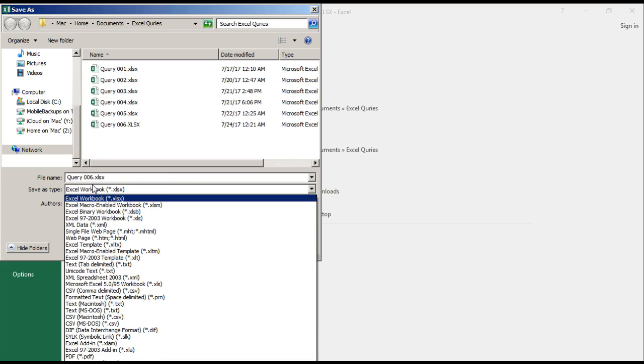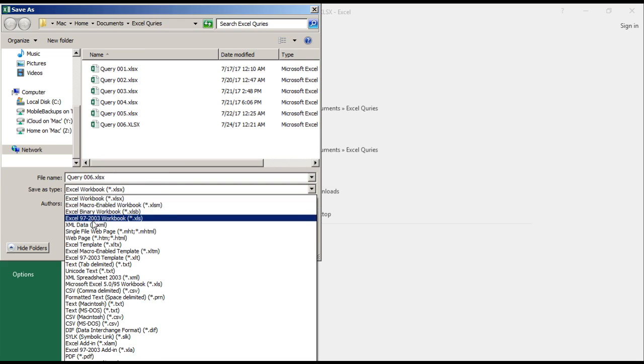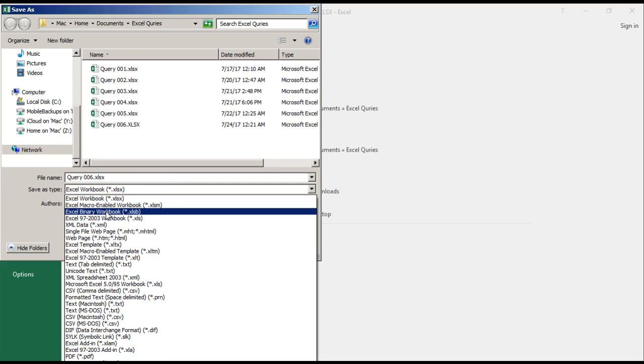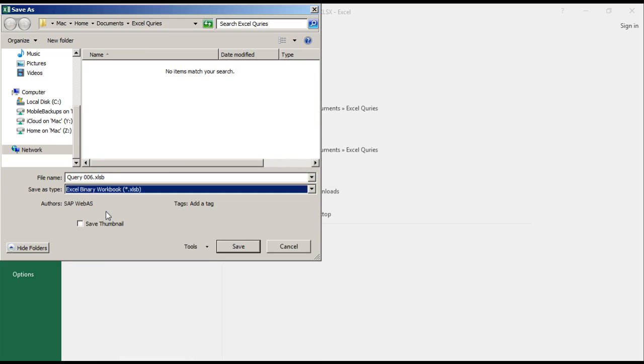Here comes the magic - you need to select Excel Binary Workbook. I'll explain to you what Excel Binary Workbook is, but once you select it, you need to save.